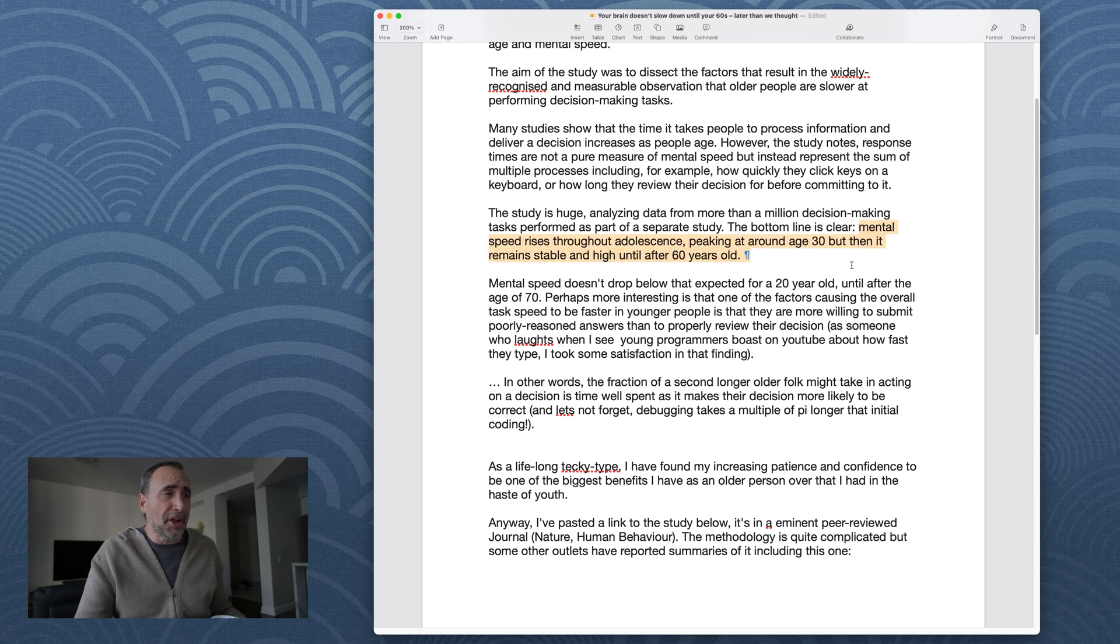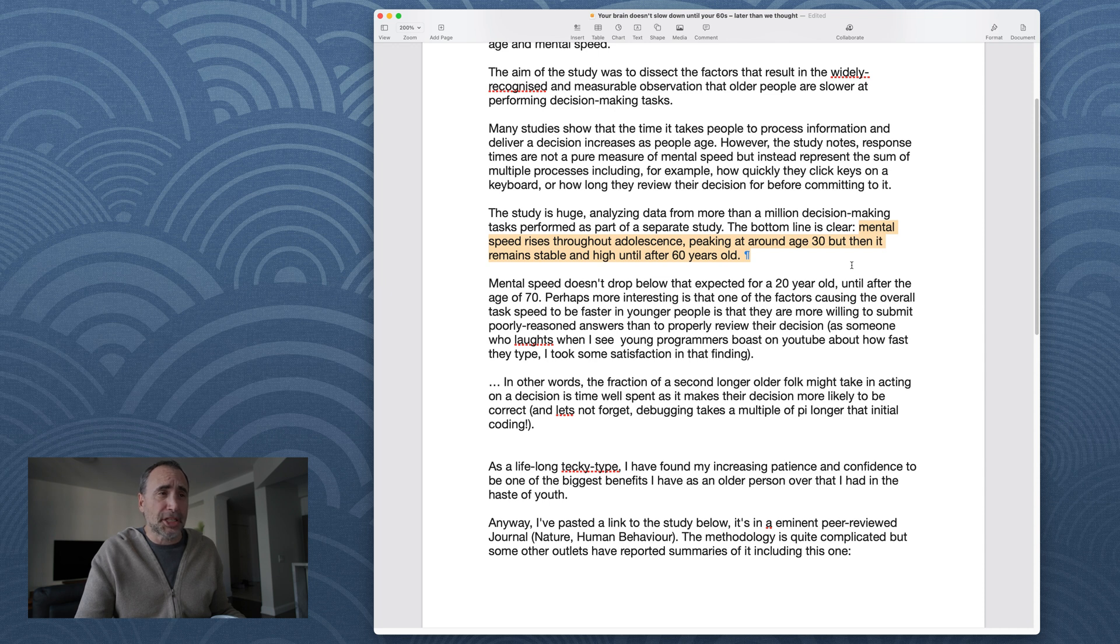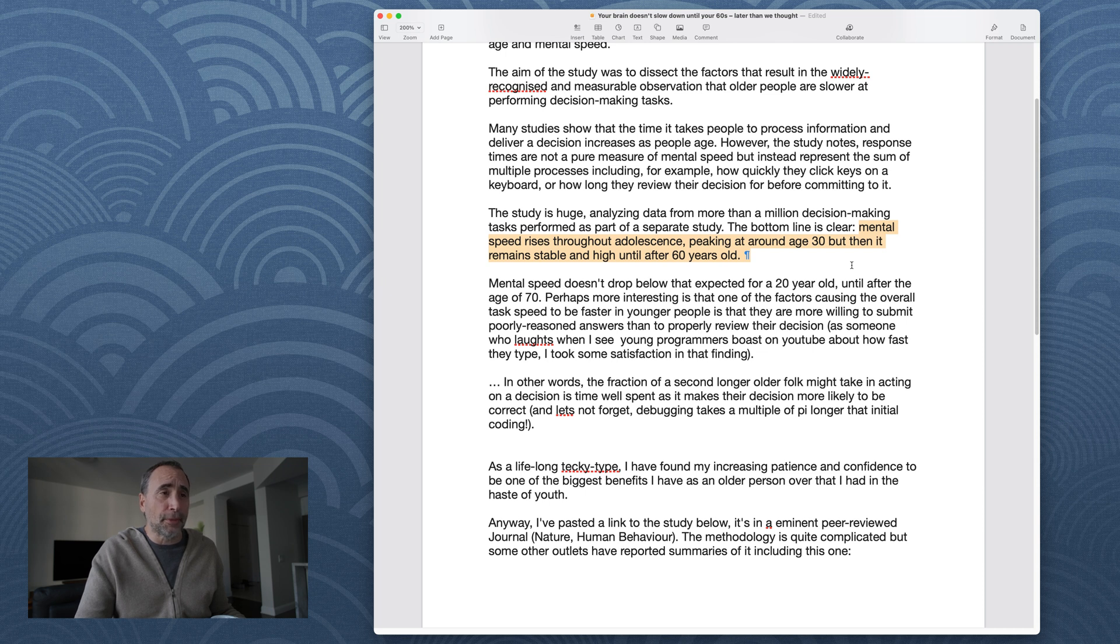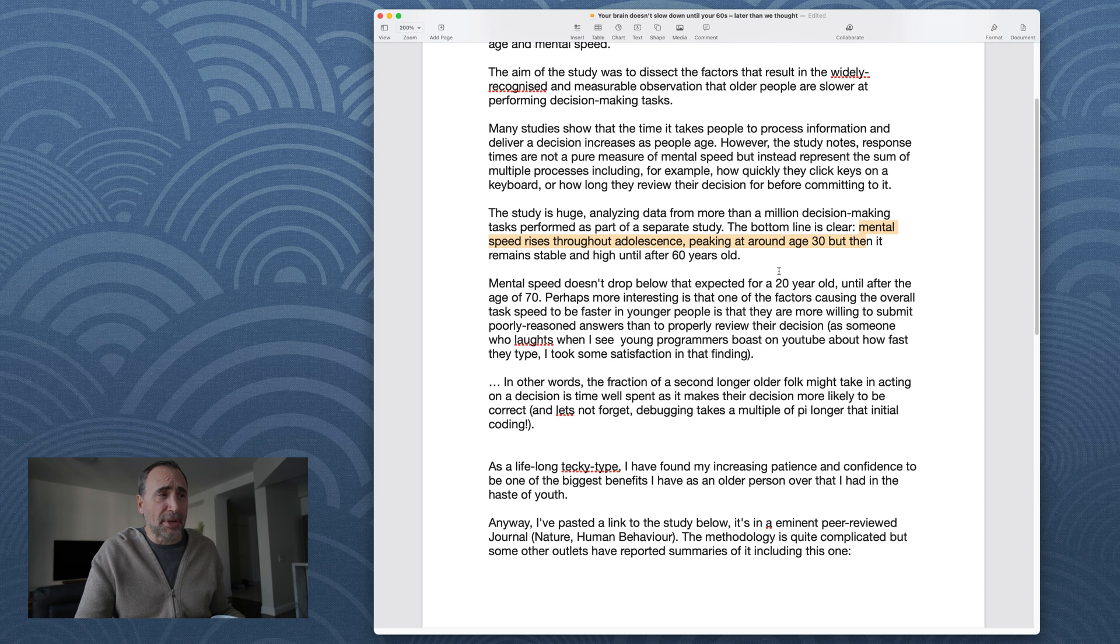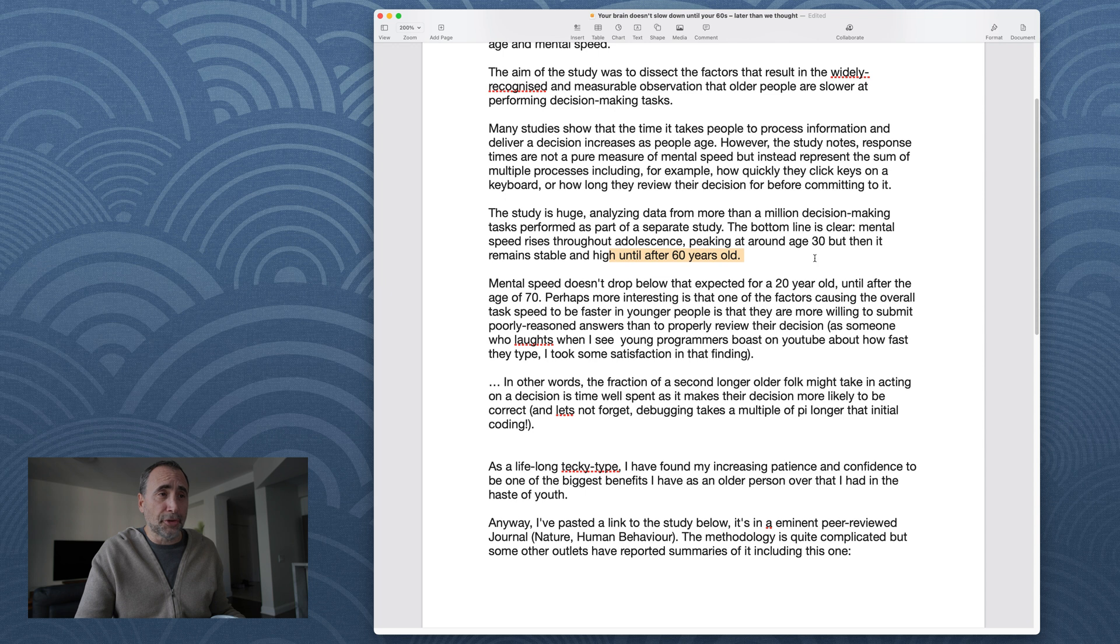Mental speed rises throughout adolescence, peaking at around age 30, but then it remains stable and high until after 60 years old. Let me say that again. Mental speed rises throughout adolescence, peaking at around age 30, but then it remains stable and high until after 60 years old.